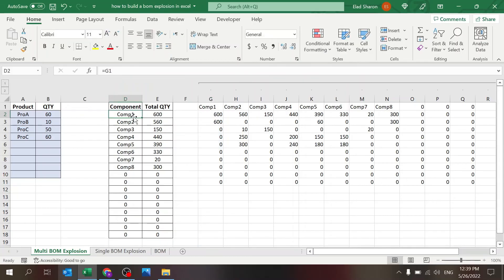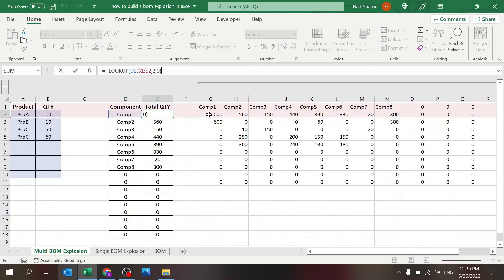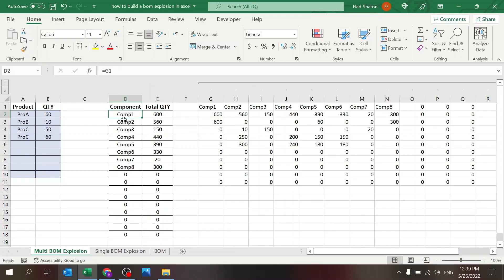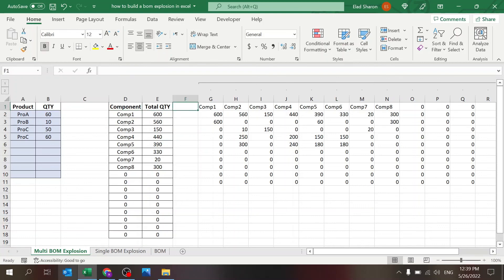This formula gives me a sum. And now I'm just going to use an H lookup to pull that information. That's it. That's all the magic over here.